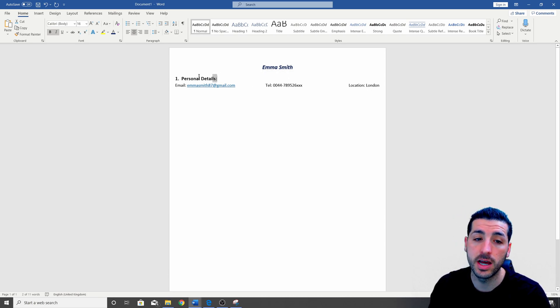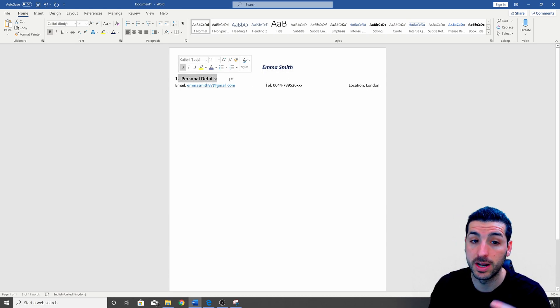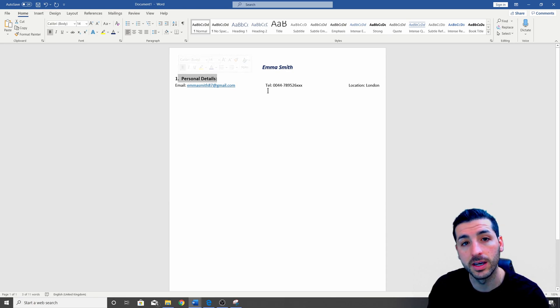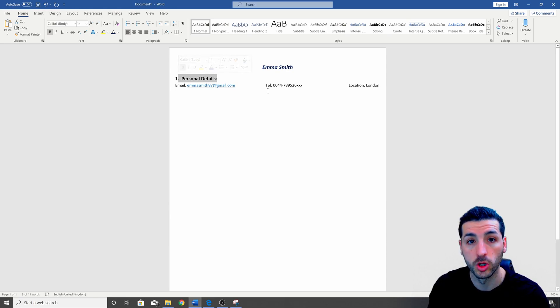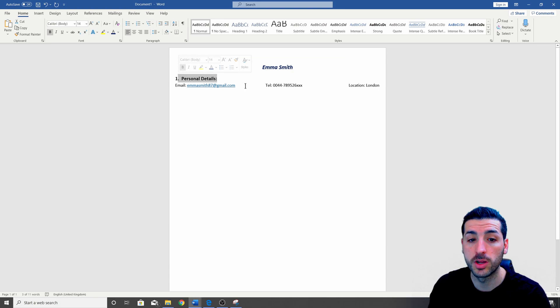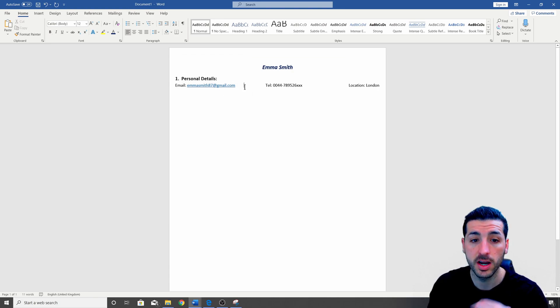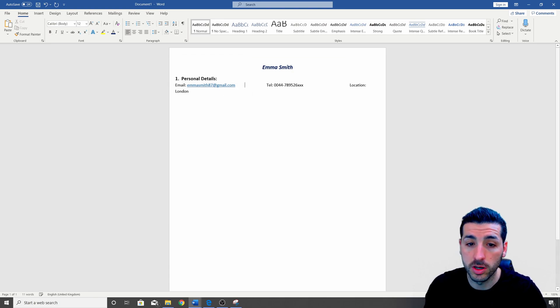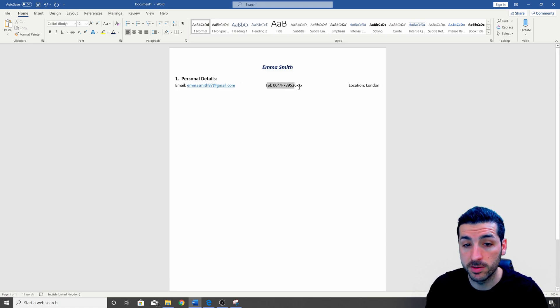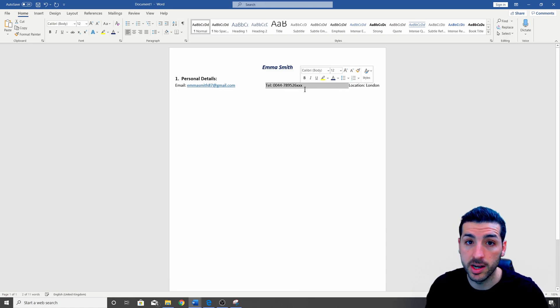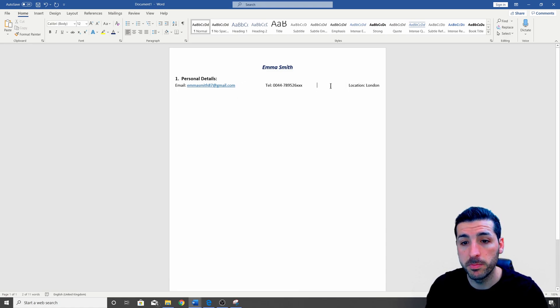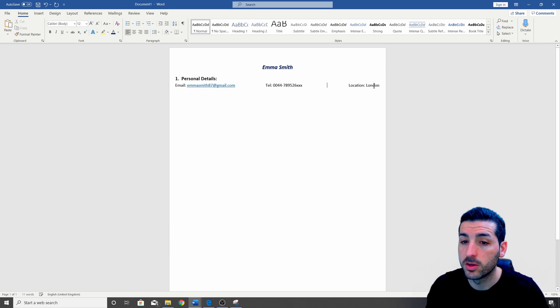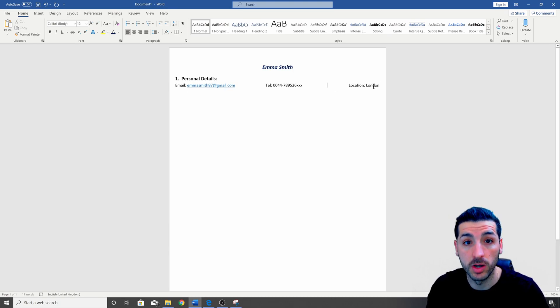Then we're going to start with the personal details. So these are the details that the company is going to use to contact you which is going to be your email. So I have a random email down here. Then I use a few spaces and I have my telephone number, again a random telephone number, and then a few spaces again and then you're going to have the location where you live.